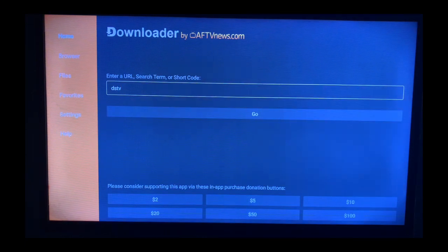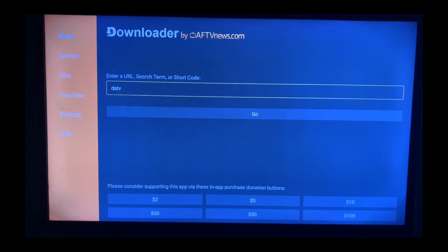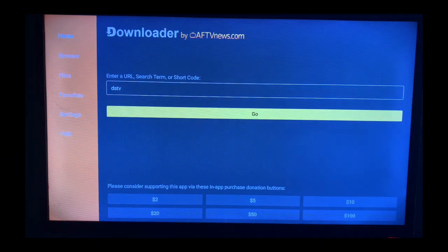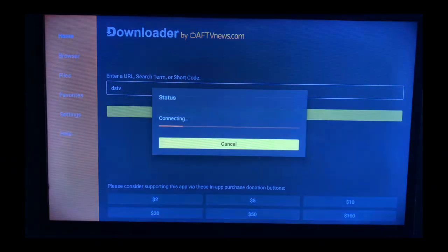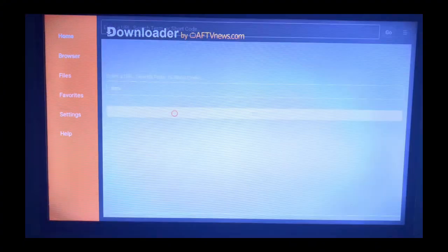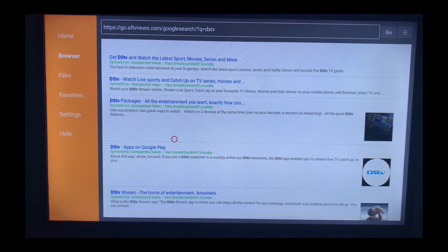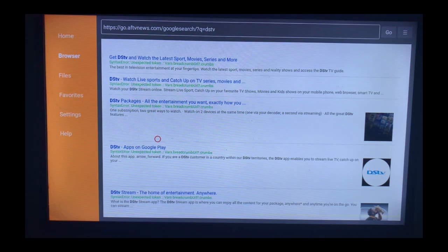In the search box section, I'm going to type in DStv. Once you're done typing, click on Go. Now this application is going to show you browsers or websites where you can get the DStv application. The most secure platform to get it is the App Store.